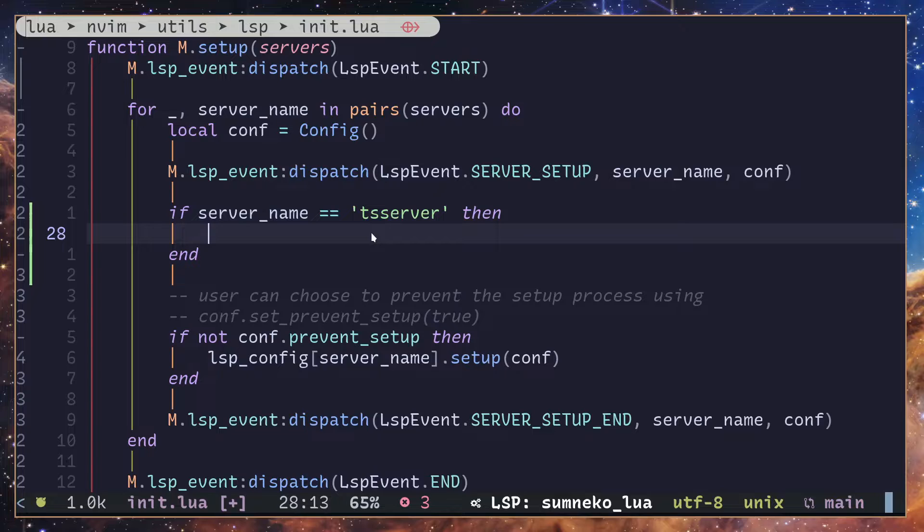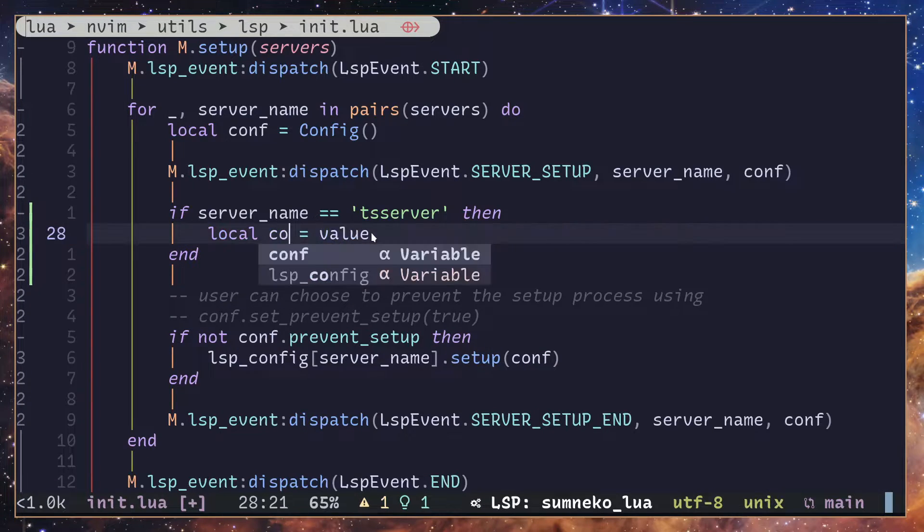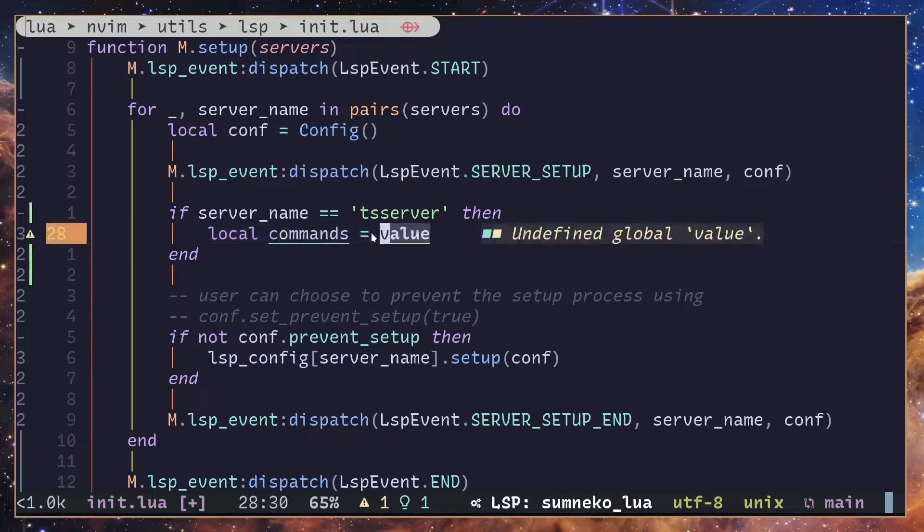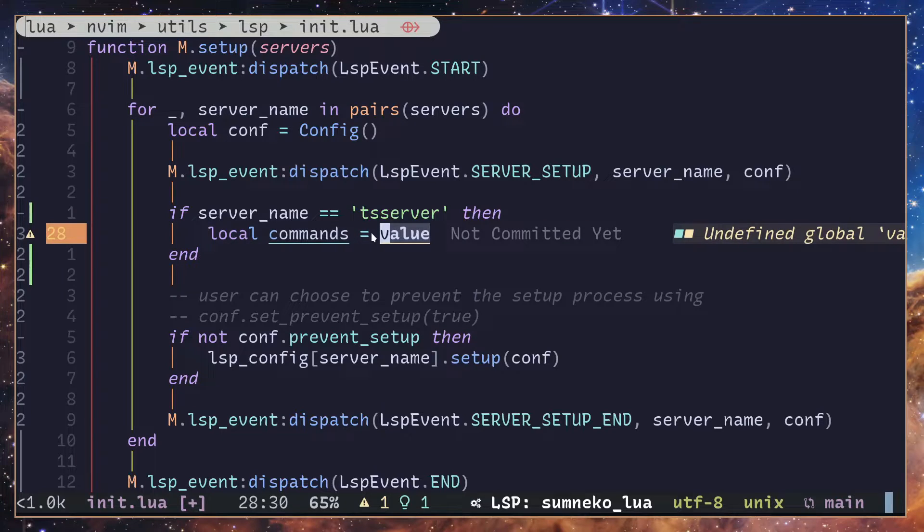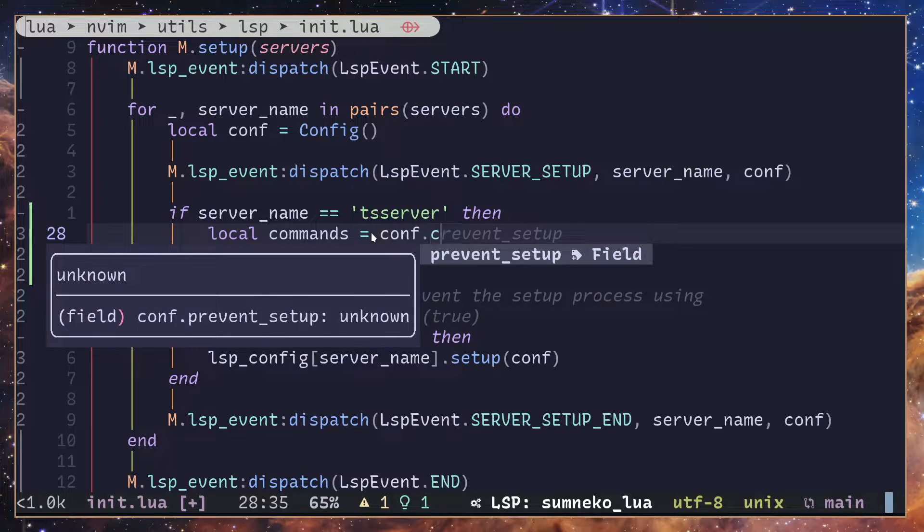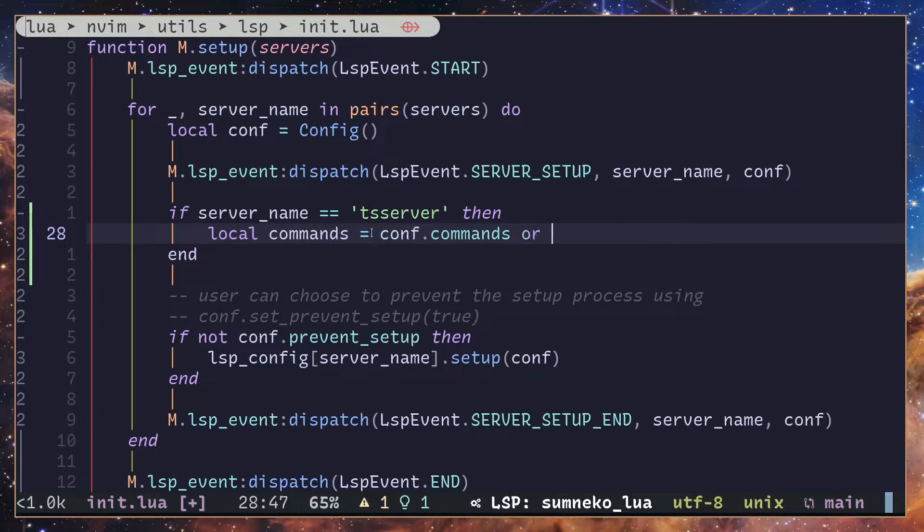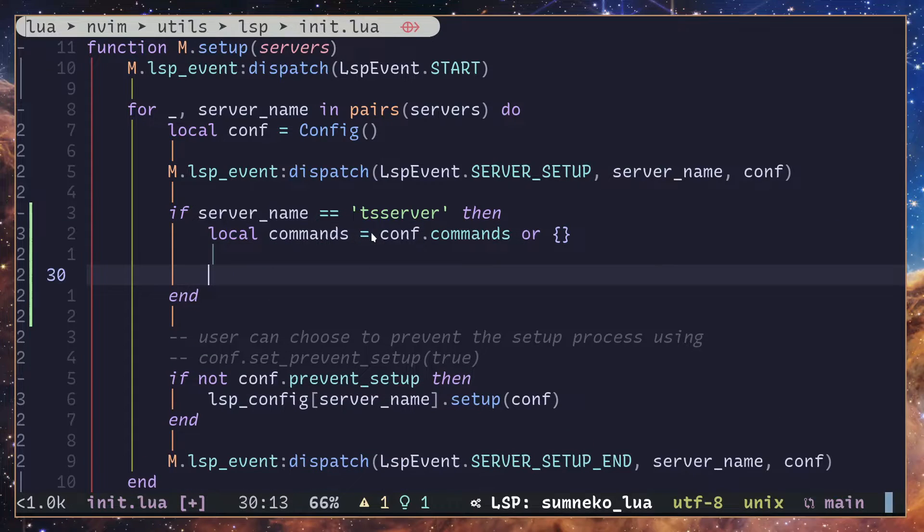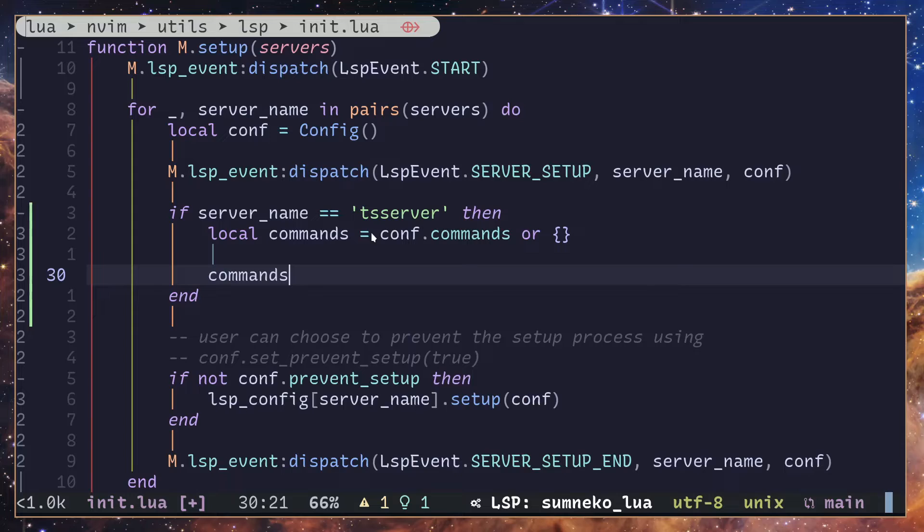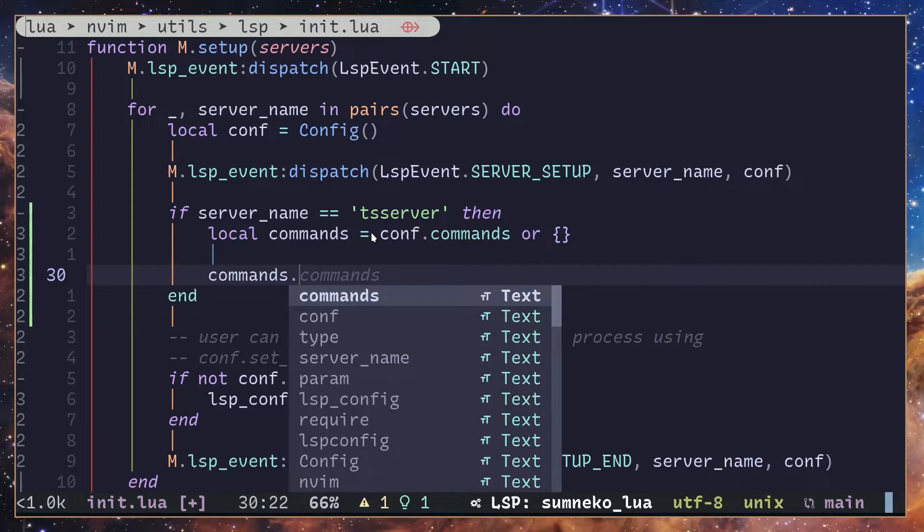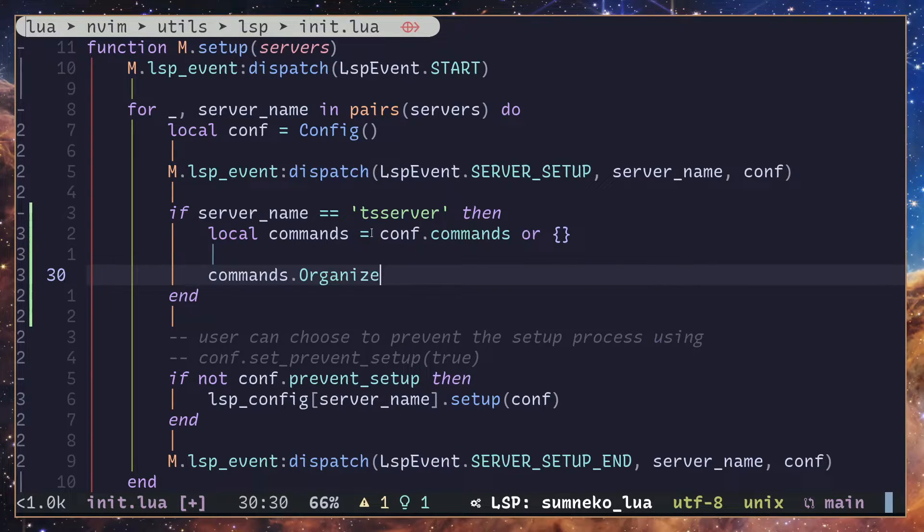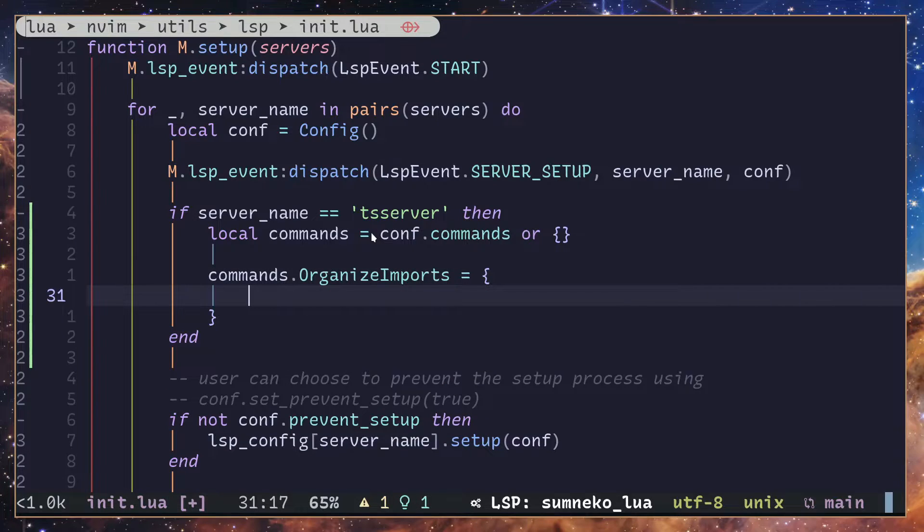Now I'll create a variable called commands. If there are existing commands I'm going to keep them as well, so conf.commands, and if that does not exist I'm going to return an empty table. And into the commands table I'm going to add a new command called organize_imports. Once again, this is going to be a table.